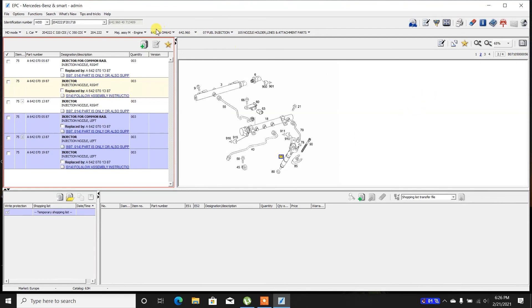I guess this sums up the intro to the Mercedes EPC program. It helps you find out the right part numbers.